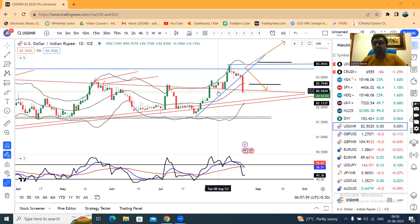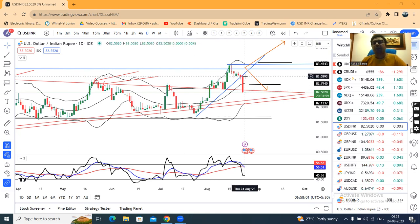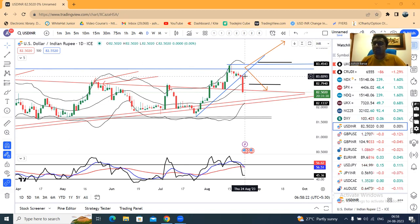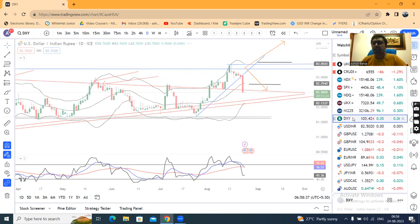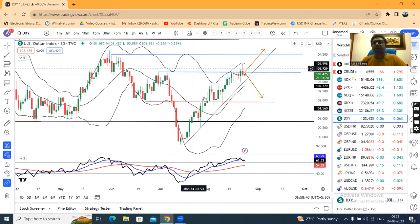According to a Reuters report, the dollar-rupee has seen considerable appreciation. The dollar-rupee master stroke showed significant appreciation. Currently, the rupee is at 82.52, and the dollar index is at 103.4.